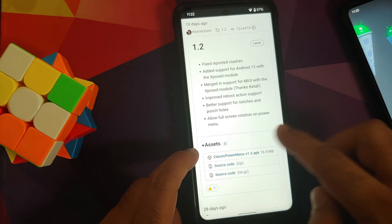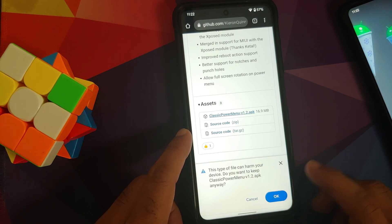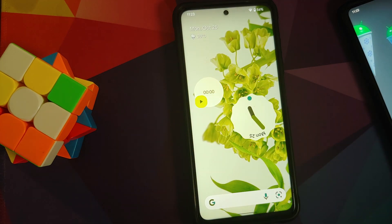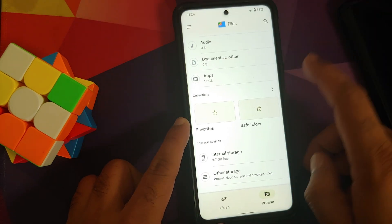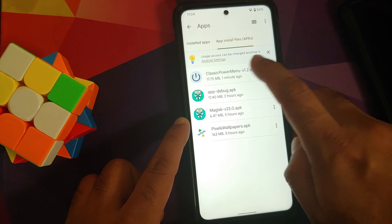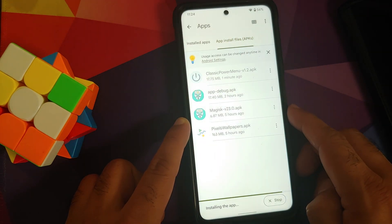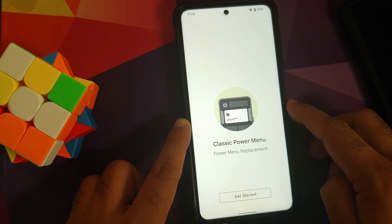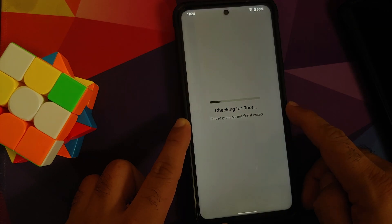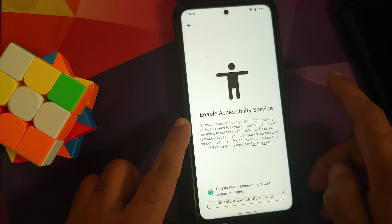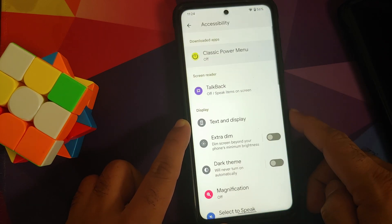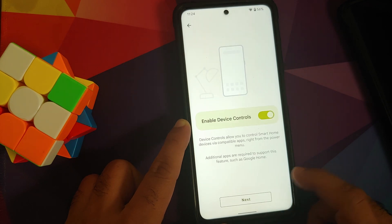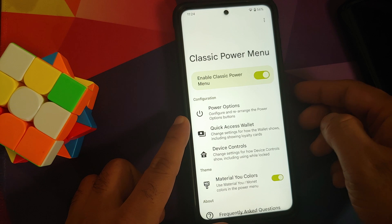Tap on 'plus two releases' to see the different versions. Tap on Assets if it is not already expanded, and tap on the Classic Power Menu APK to download it. You need to let your device install the APK. Next you need a file manager application that will let you install APKs — I'm using the default file manager on Android 12. Install the Classic Power Menu application. Once installed it will be in your app drawer. Open it — it will ask for root access; grant root permissions. It will then access your Accessibility Service — enable it, tap on Classic Power Menu, enable the toggle, tap Apply, then Next, Next again, and Finish.